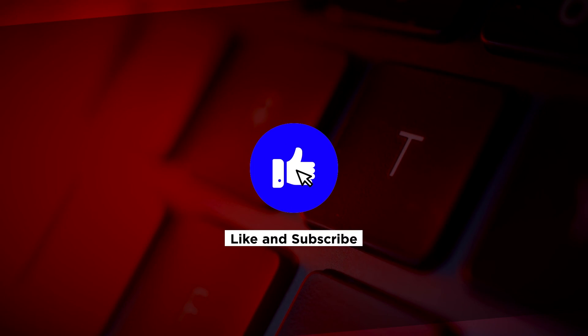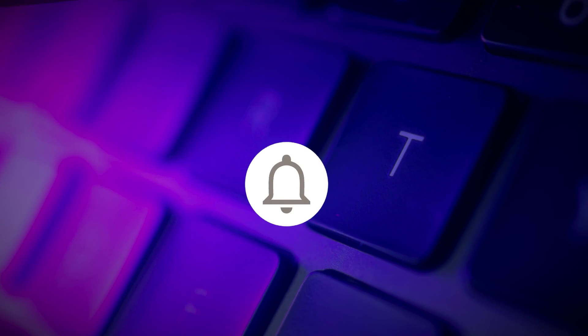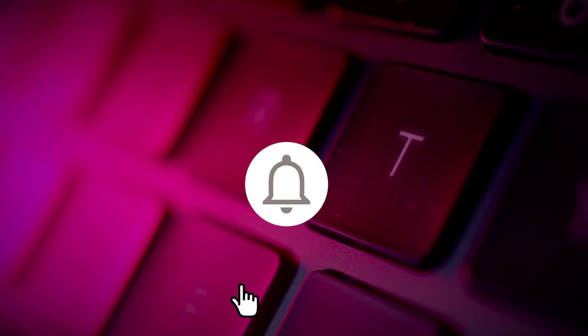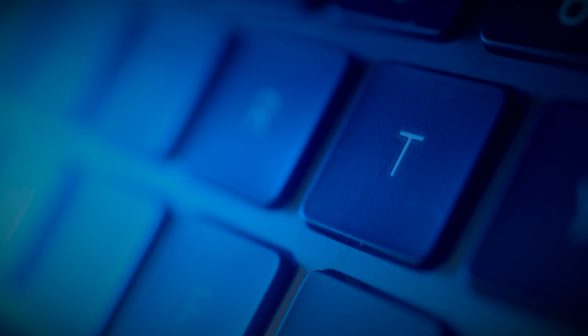If you found this video helpful, kindly like and subscribe. You may also click and turn on the notification bell so you can be notified whenever we release new videos. Thanks.